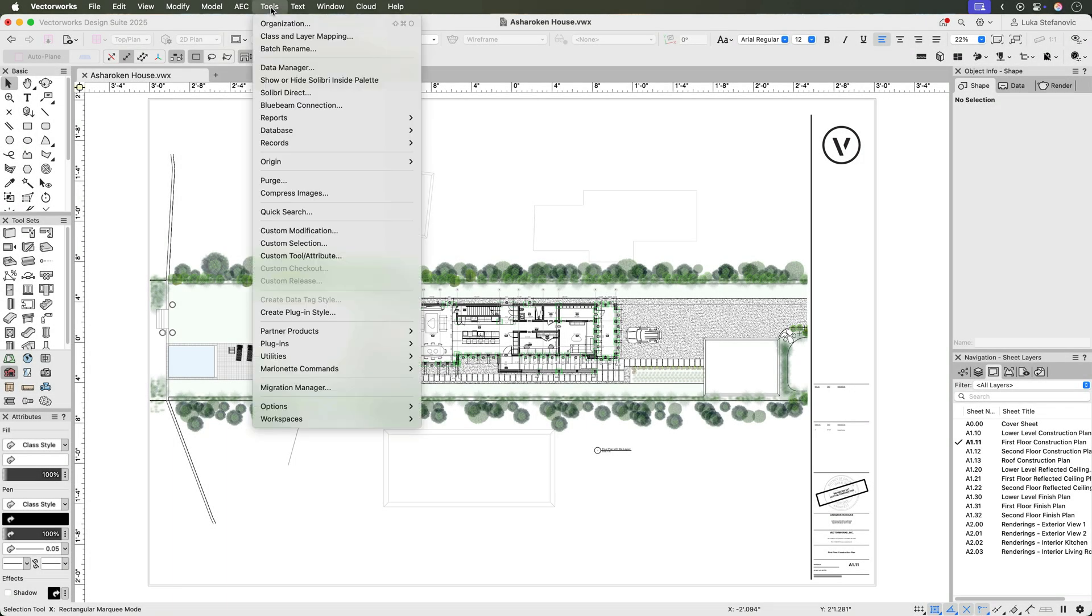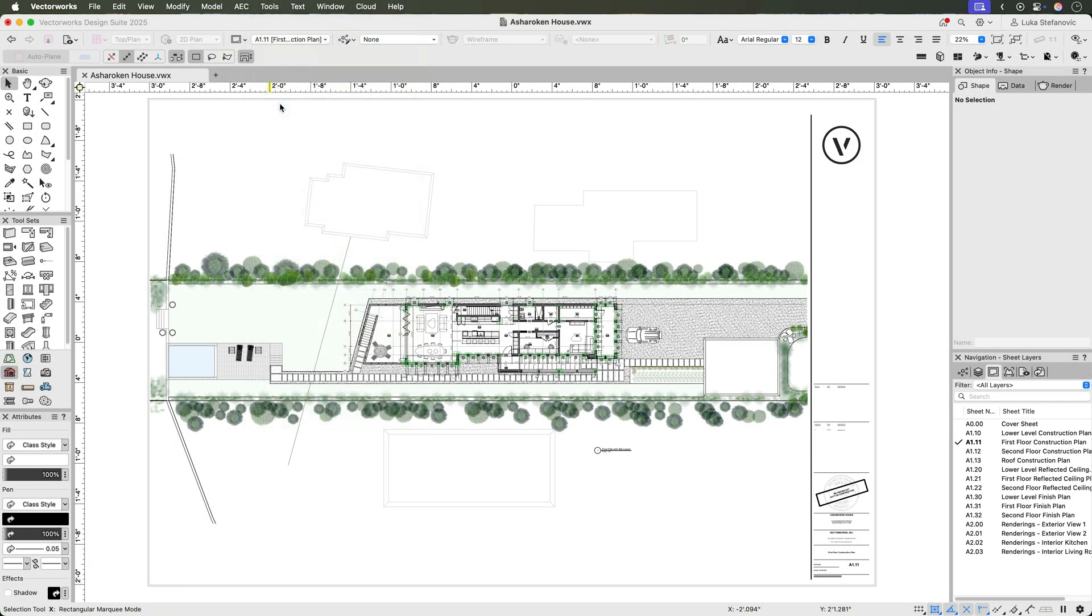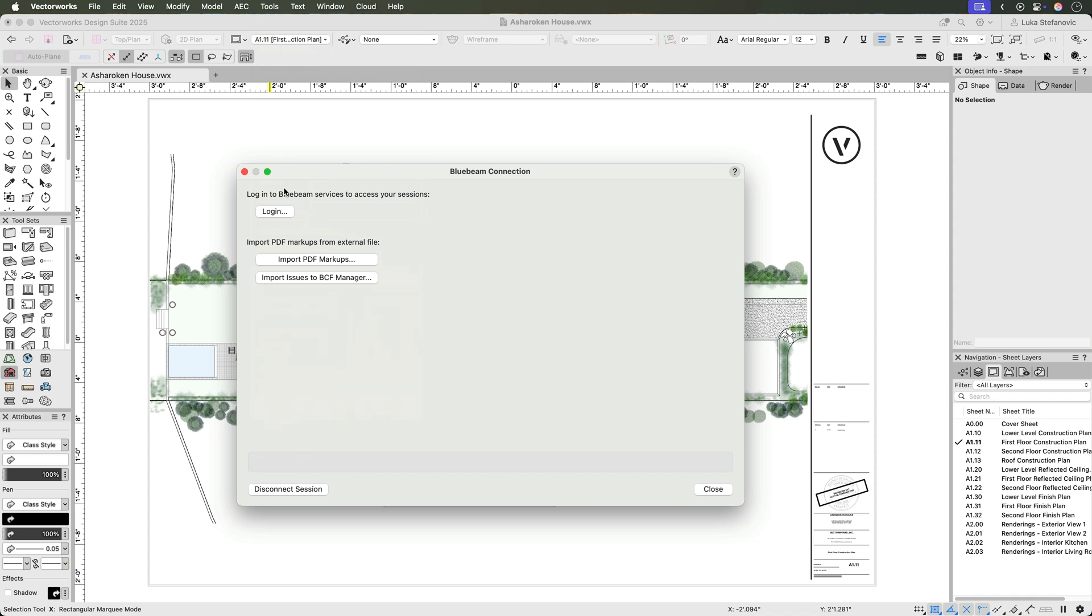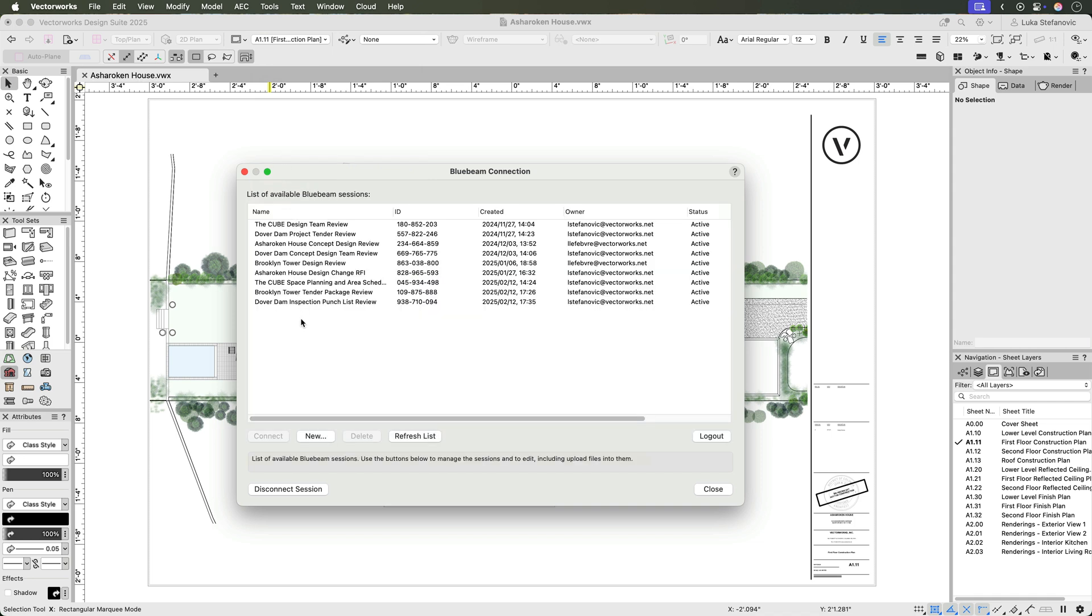Sign in to your Bluebeam account from the Bluebeam connection window to create, access, and manage multiple Bluebeam sessions directly in Vectorworks.